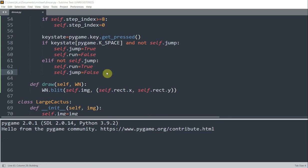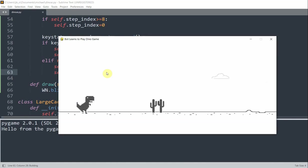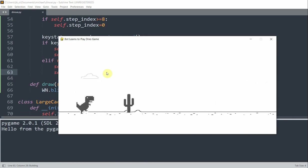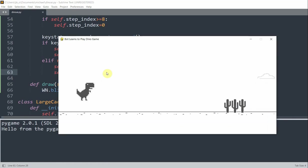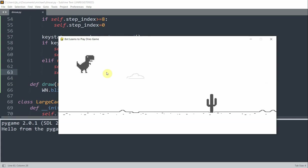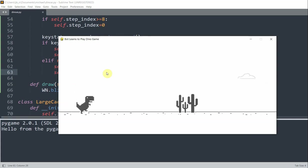So every single time I press the spacebar, we should be able to jump. And there it goes. So I'm jumping, jumping, and I'm able to jump over the cacti.